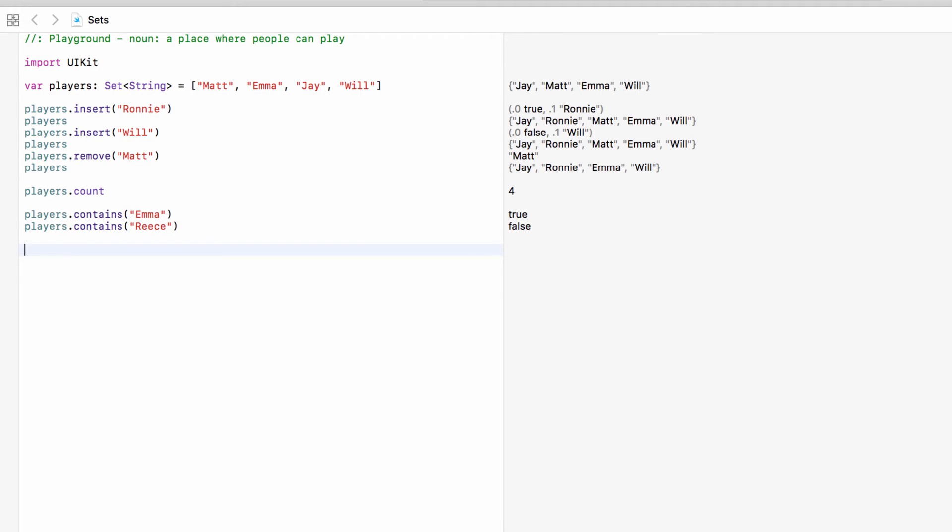Does it contain a certain player? So that's the basic use of a set. An unordered collection and every item in this collection has to be unique.